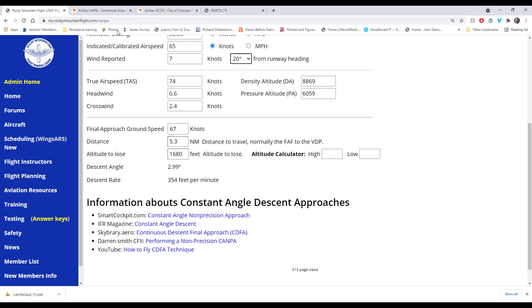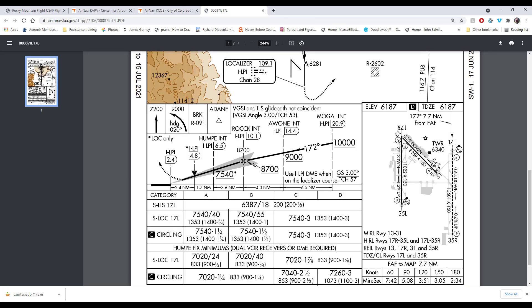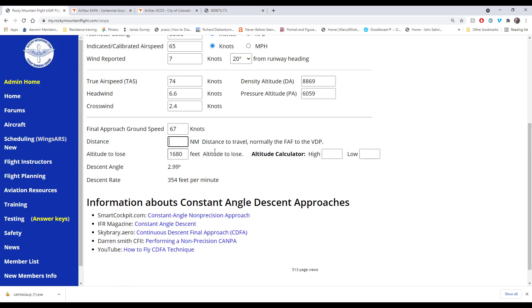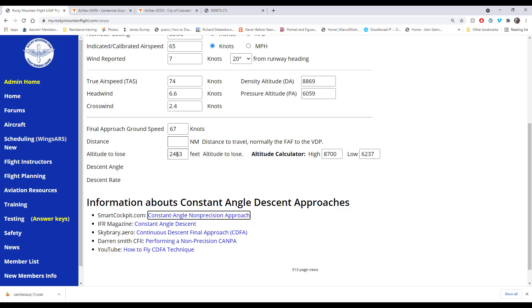If we go to Colorado Springs airport and we click on the 17 approach, if we click here we'll download this approach plate. Basically what we're trying to do is get that constant angle. One way to do it is take the field elevation plus 50 feet for your threshold crossing height. If the approach plate has a different threshold crossing height, you'll see TCH, you could use that amount. But we're just going to go 6187 plus 50 feet. So we have 2,463 feet to lose, and it gets calculated. Actually, I think you can type this in.